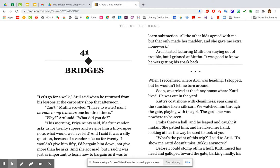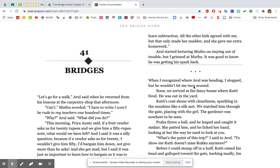And she got mad. But I said it was just as important to learn how to bargain as it was to learn subtraction. All the other kids agreed with me, but that only made her madder. And she gave me extra homework. Arul started lecturing Muthu on staying out of trouble, but I grinned at Muthu. It was good to know he was getting his spark back. Remember, he'd been real sad since Ruku passed away, and now he's turning into his old self. And truly, he does have a point. And we already learned by how Priya Auntie dealt with VG for what she called disrespecting their religions, that Priya Auntie is kind of what we would call, in my day, hard-nosed. She's not, doesn't have that little bit of kindness about her that we like for teachers to have and for adults to have. She's kind of a real strict by the rules kind of person.